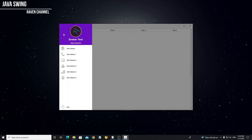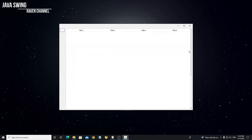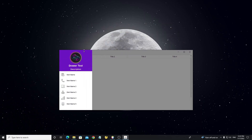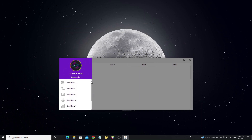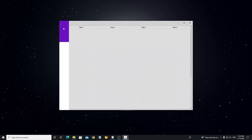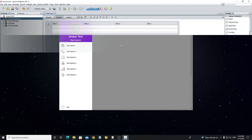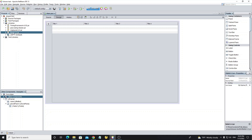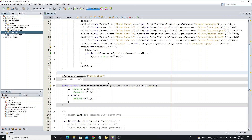Hello everyone, this is part 2 of the FlatLaf look and feel tutorial. In this video I talk about how to use custom properties files to apply style to components. I will show you on this project — first you need to add the FlatLaf library to your project, then go to the main frame to apply the look and feel.